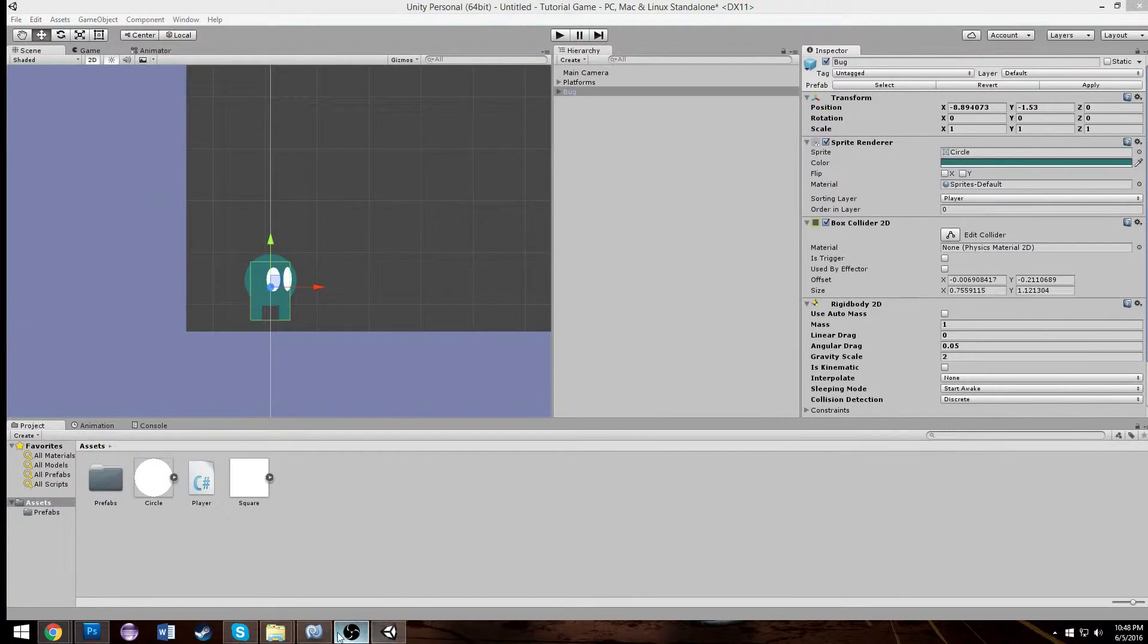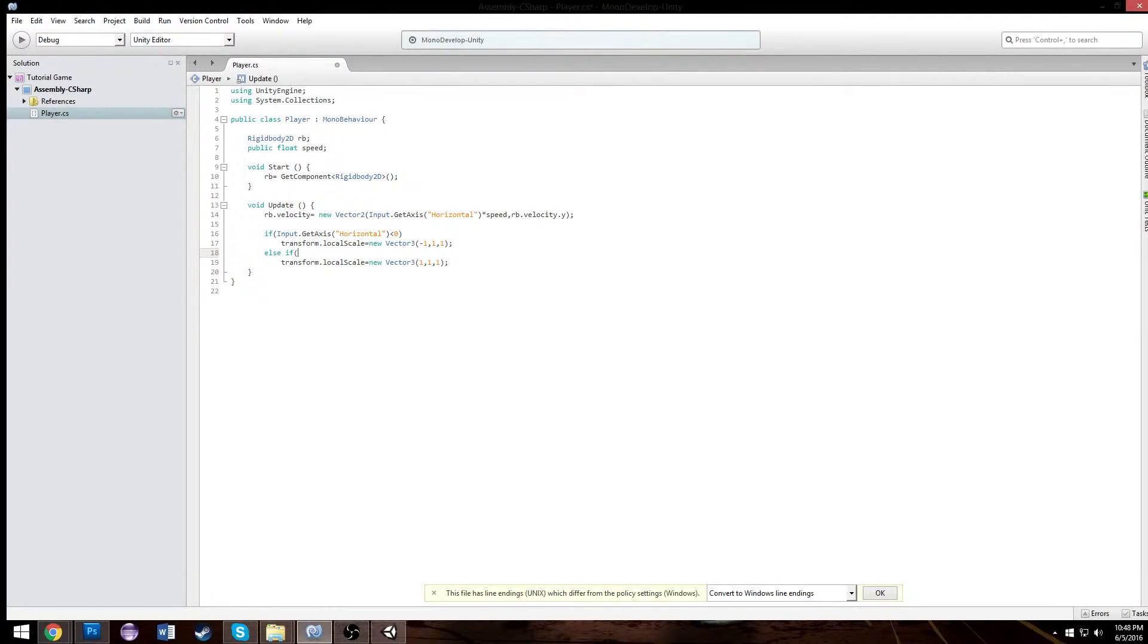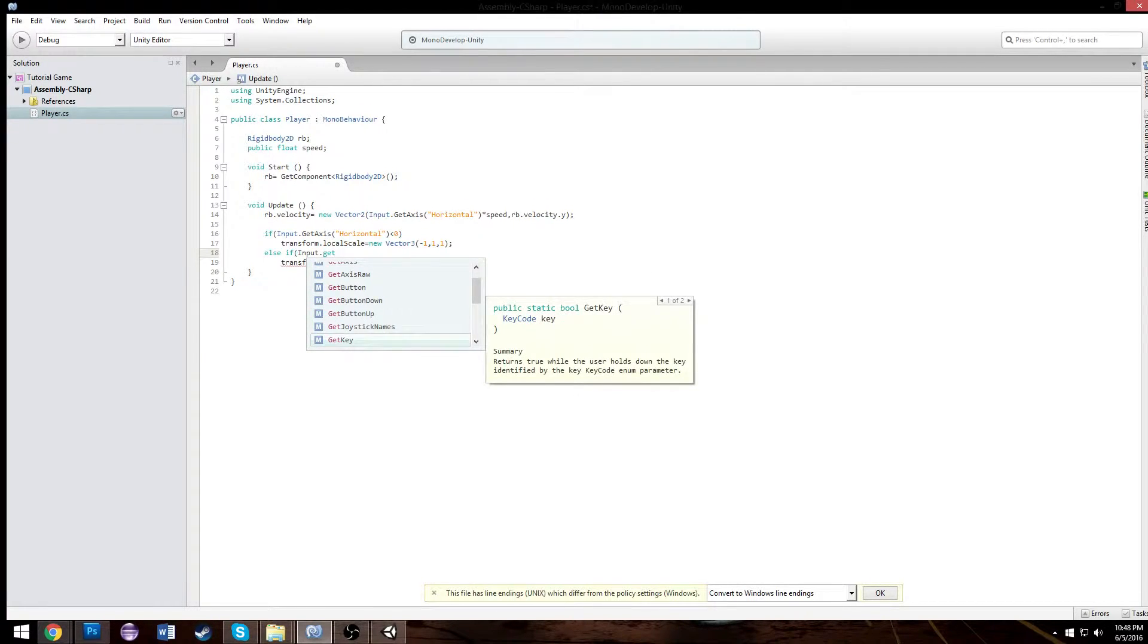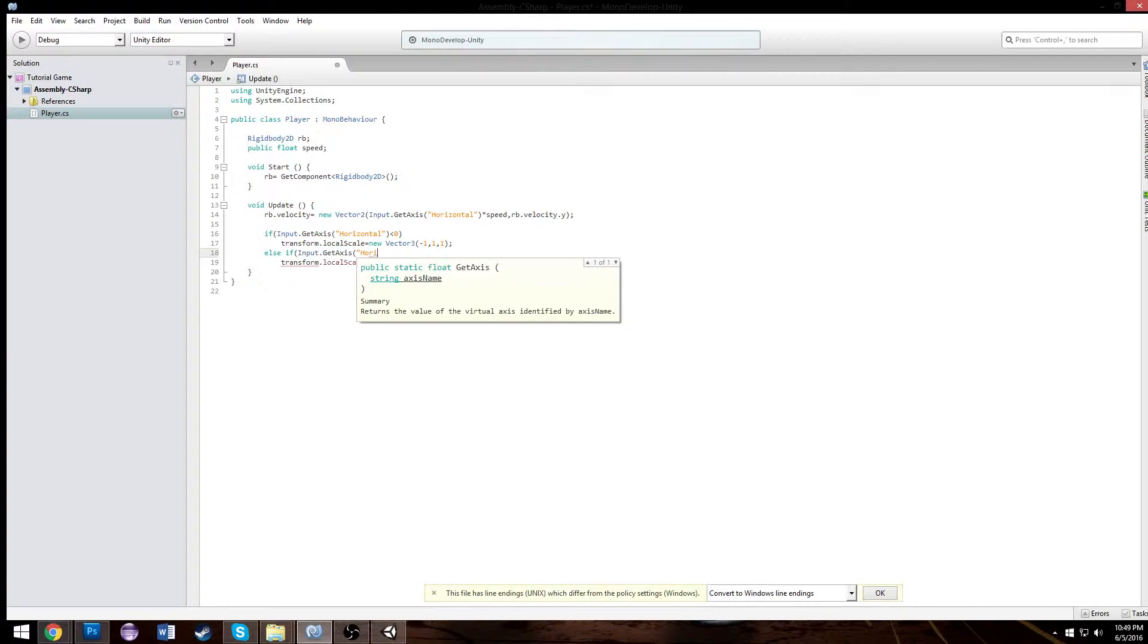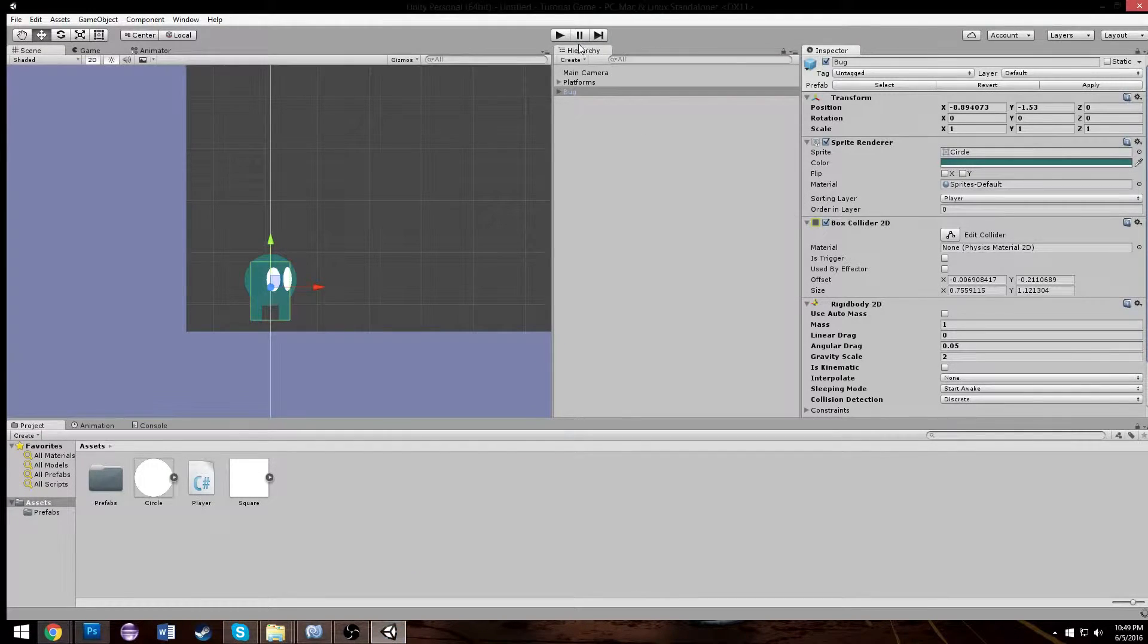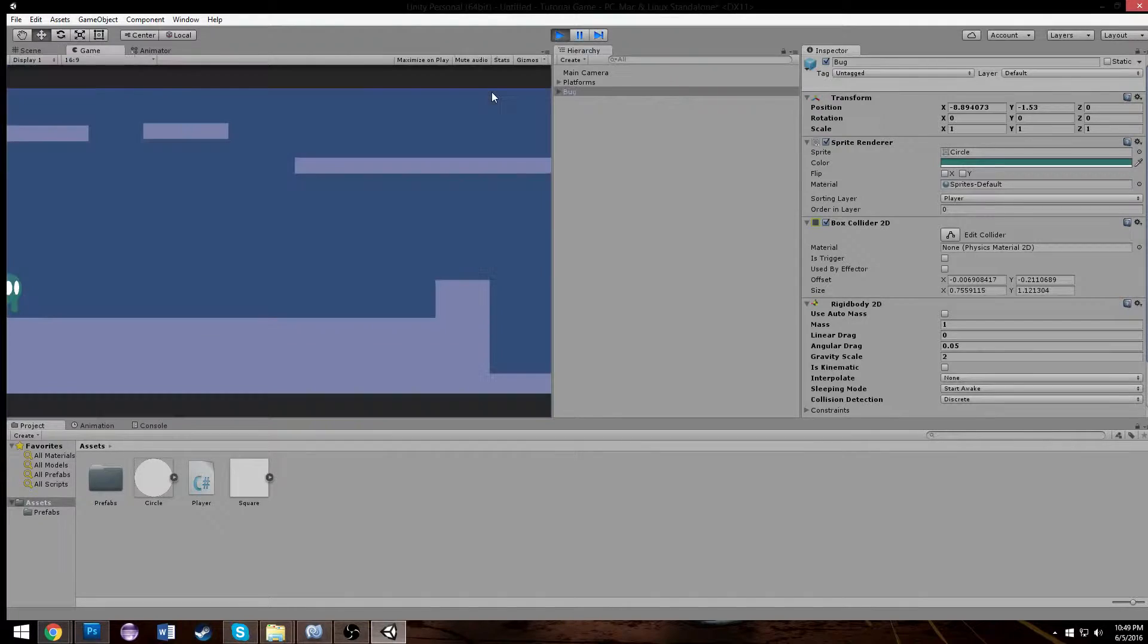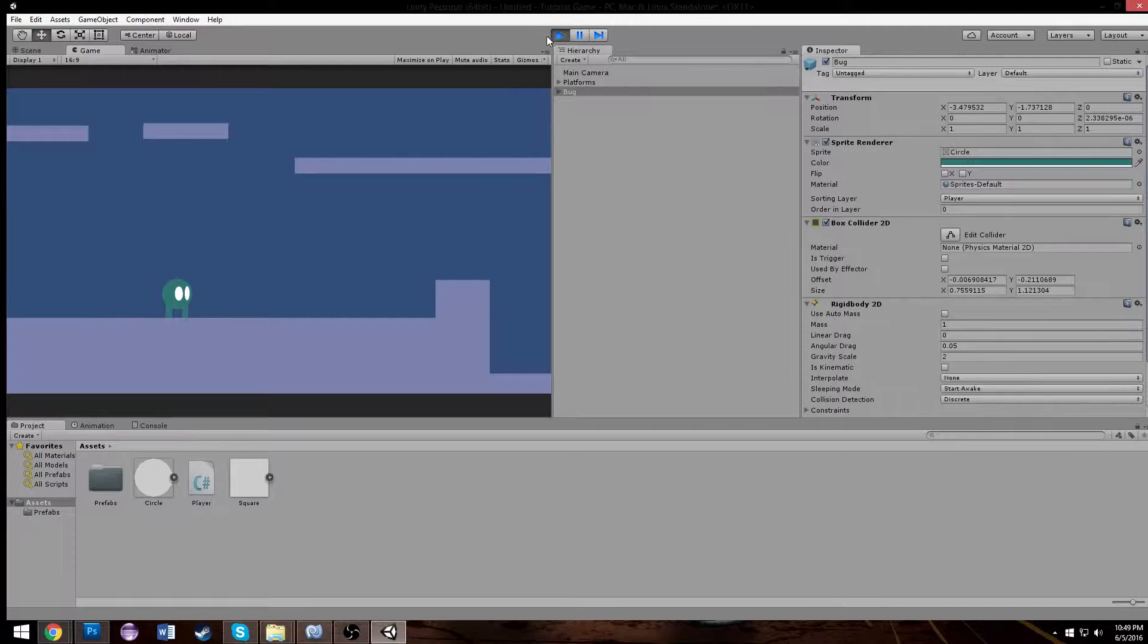I actually also want to make it be an else if here. And the reason for that is that way we don't turn back into the other direction when we're not pressing anything. Because these axis is zero out of zero. So if it's less than zero we're facing left. If it's greater than zero we're facing right. If it's zero, meaning we press down no keys, there is no change. It's whatever we last were. That's the logic of it. So we move right, we're good. We move left, we're good. And that's that.